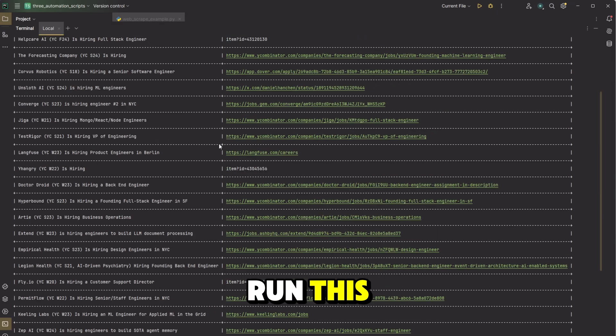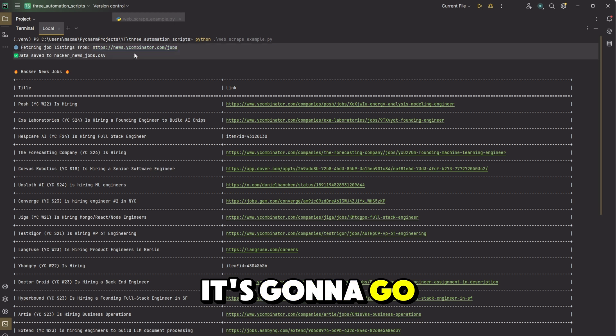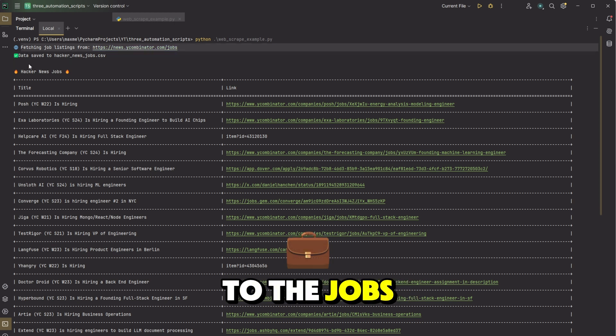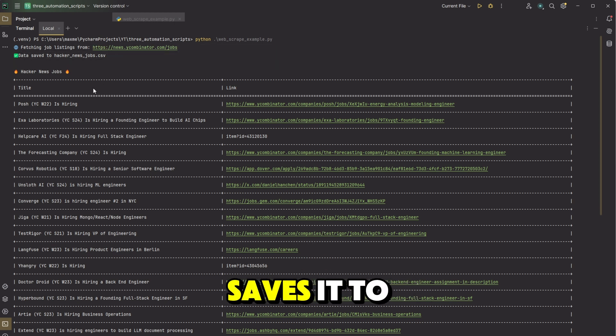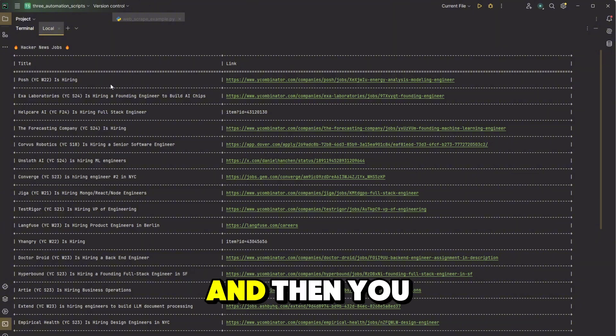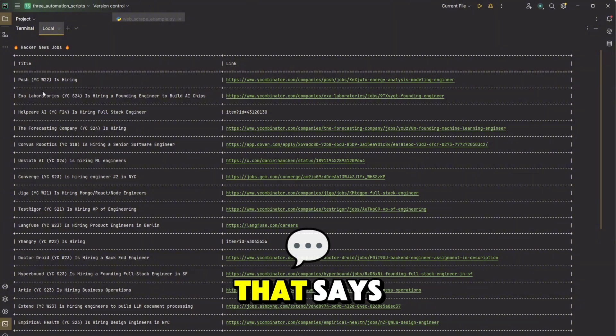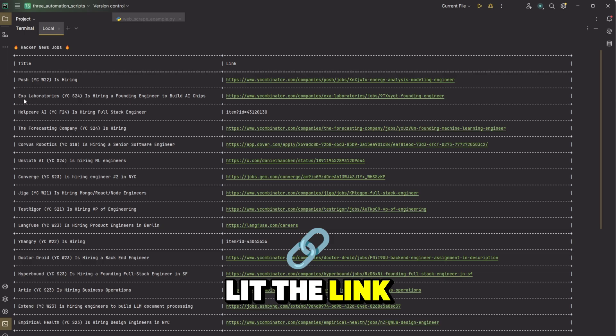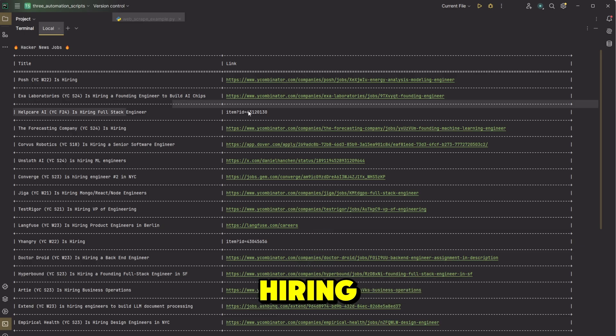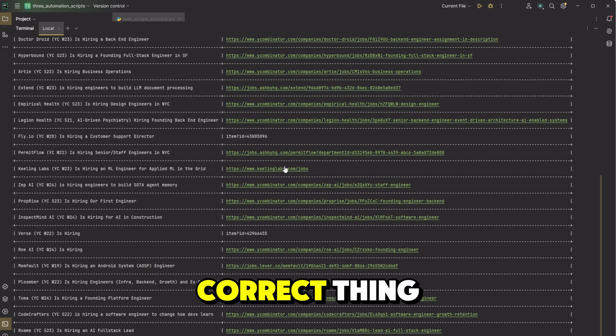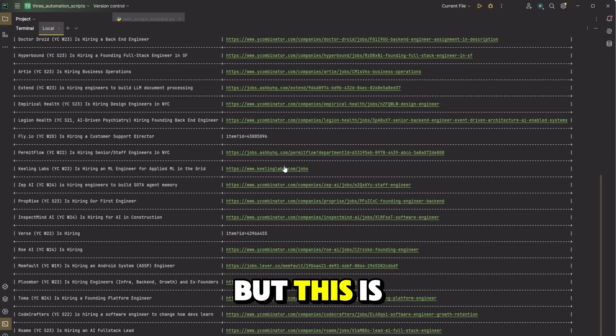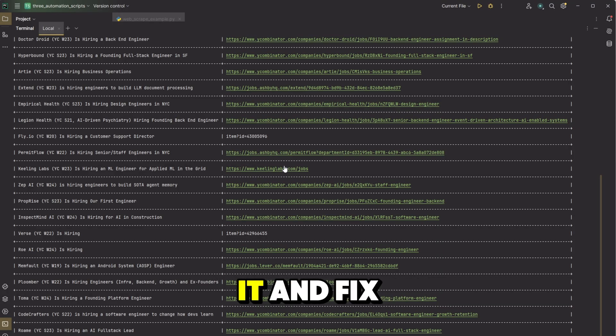So when I run this, it's going to take a second and it's going to go to the jobs. Then it's going to save it, say that it saved it to the CSV after it saves it. And then you get this nice little table here that says this place is hiring. Here's the link. Here's hiring. Here's hiring.